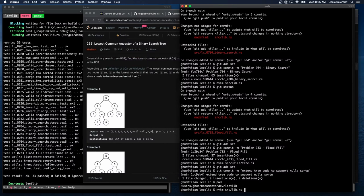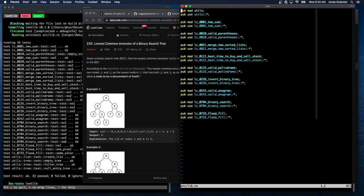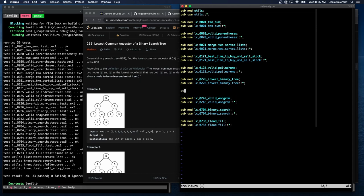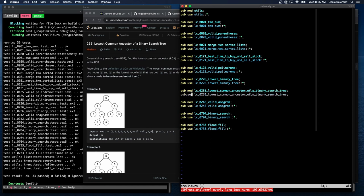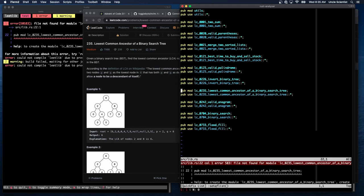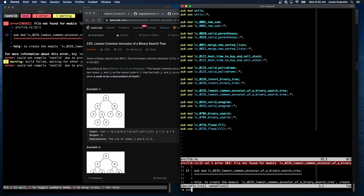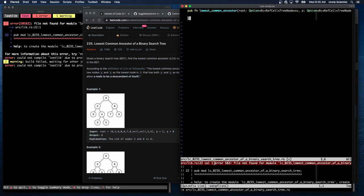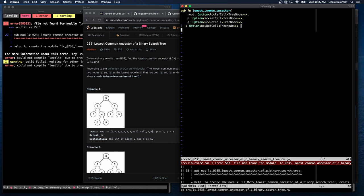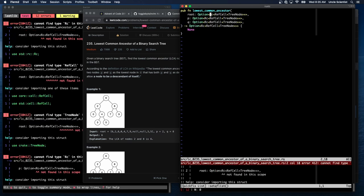All right. So we're at lowest common. This is going to be a long one. 235 goes right here. PubMod LCO235, lowest common ancestor of a binary search tree. Pushing the limits of Rust's identifiers. Okay, grab that, edit, source, paste, .rs, and then we will copy, paste. There we go. And then just return null, and see if it builds.